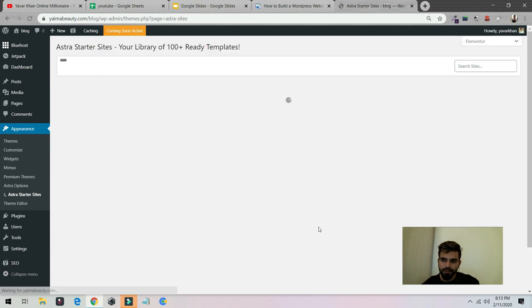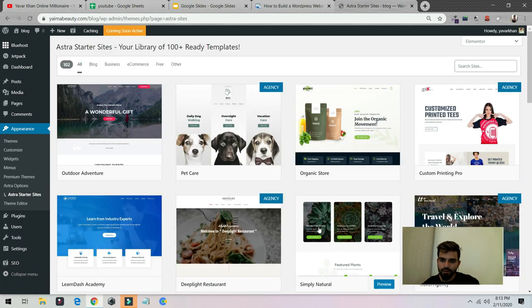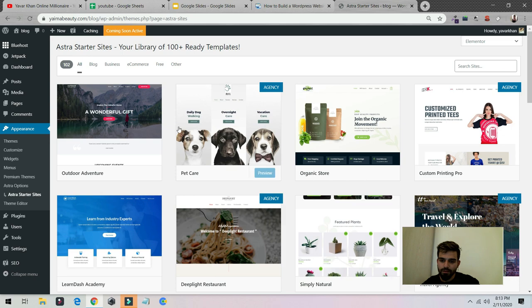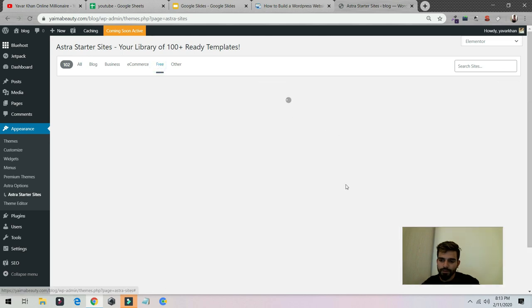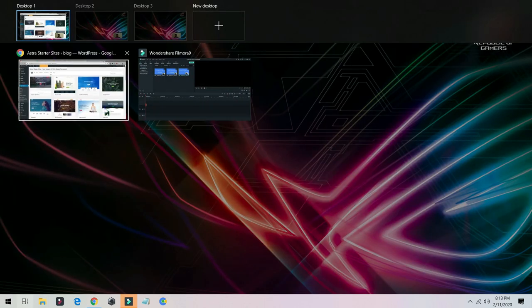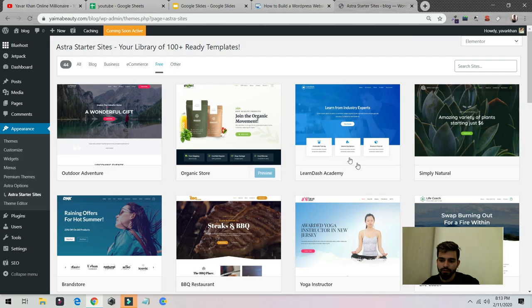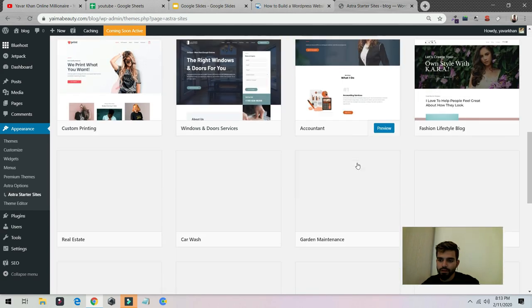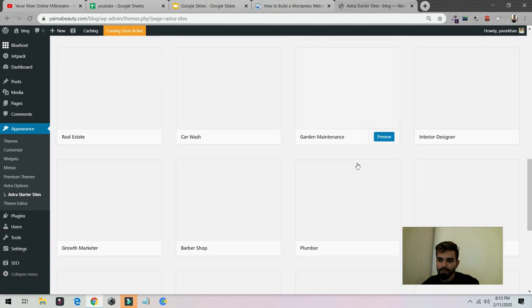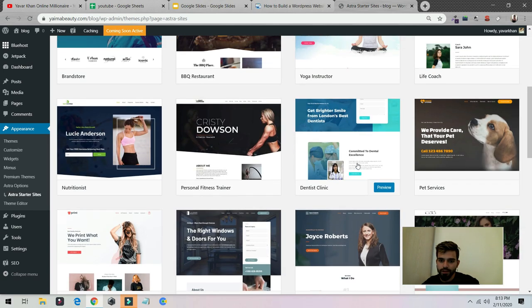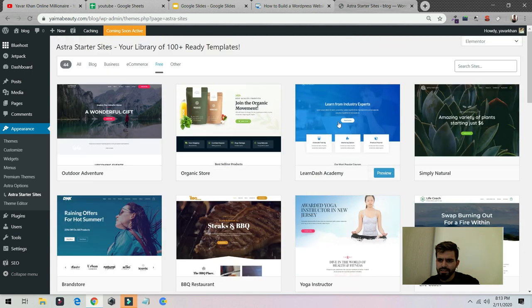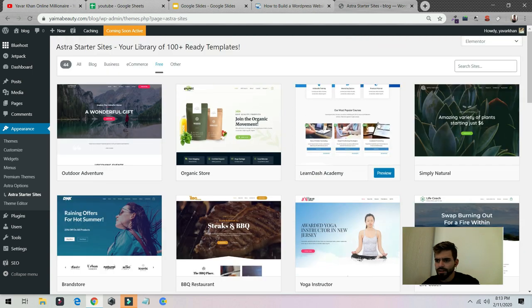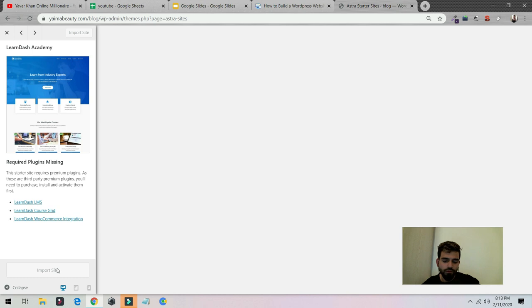Once this is done, Elementor is a really good page builder. You can click on free. Click over here. Now you could see a lot of landing pages. You could create your own, but I would suggest installing this one first.